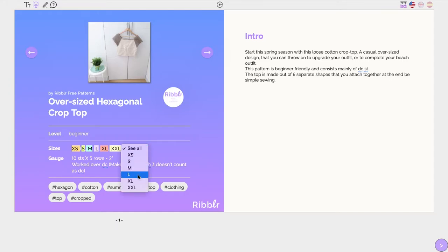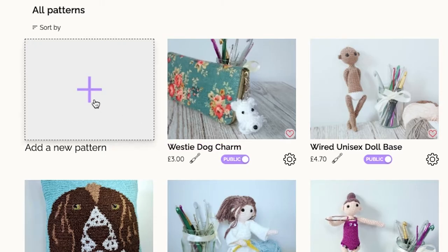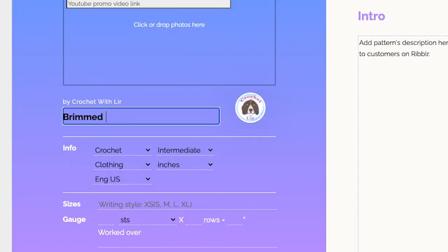By doing so, it declutters the pattern and helps them create more easily. When you start designing a new pattern on Riblor, our pattern editing tool, you'll first see your pattern's cover page.